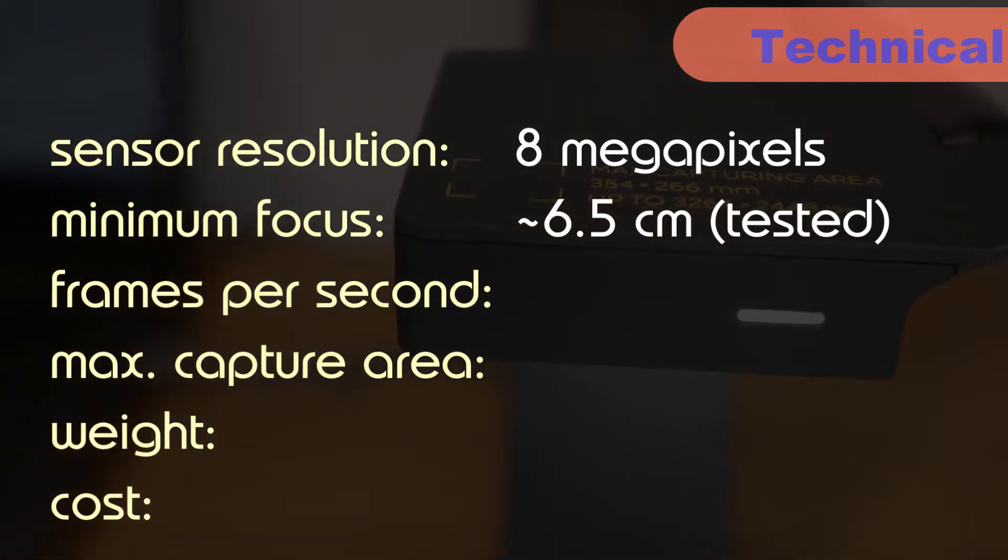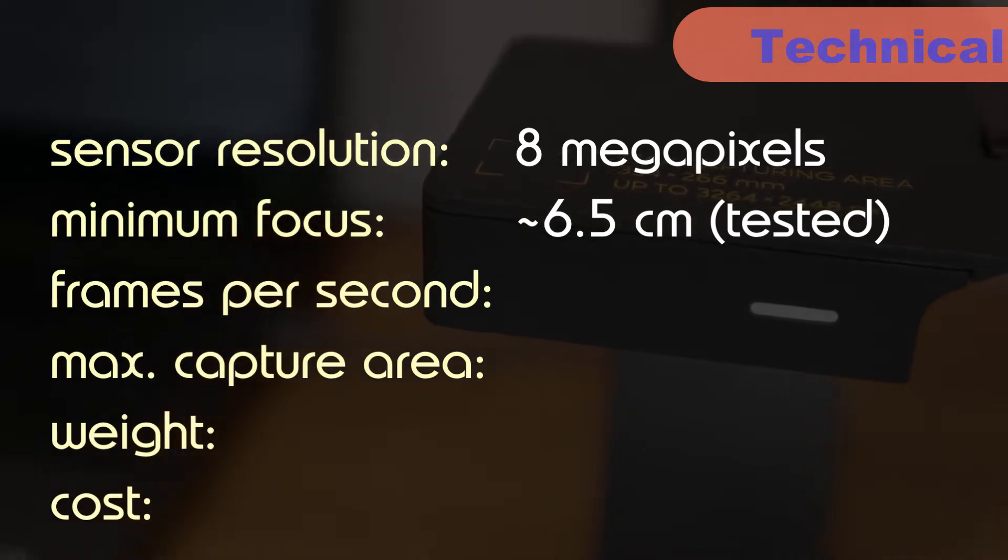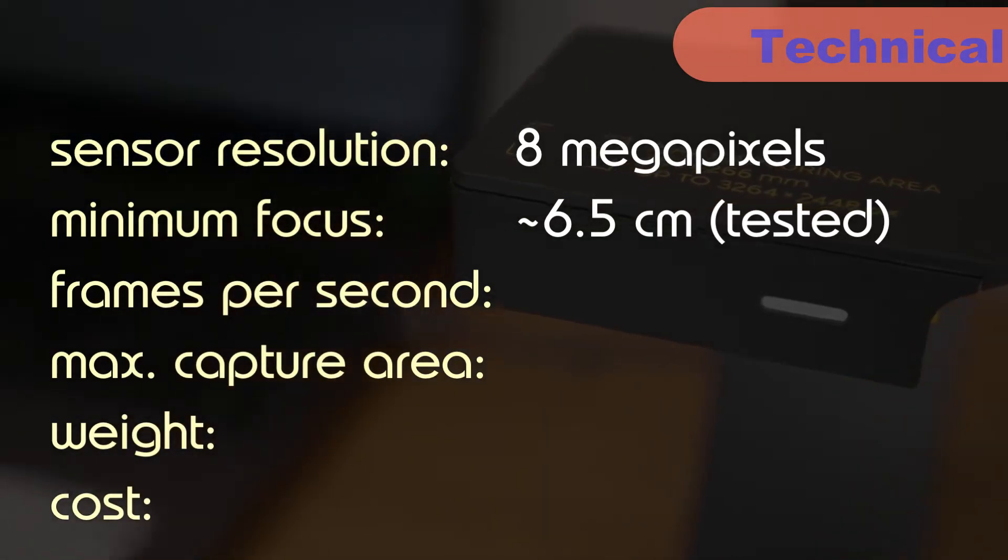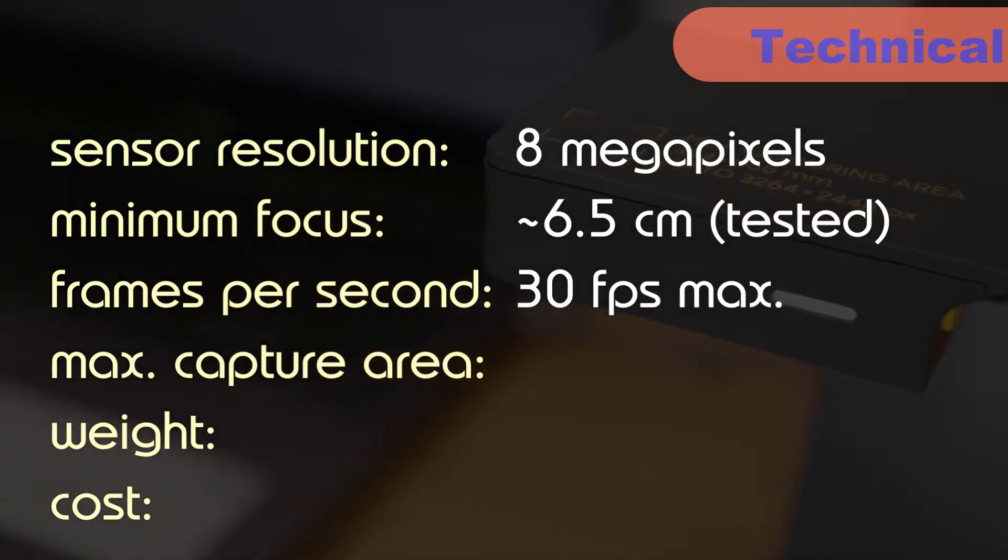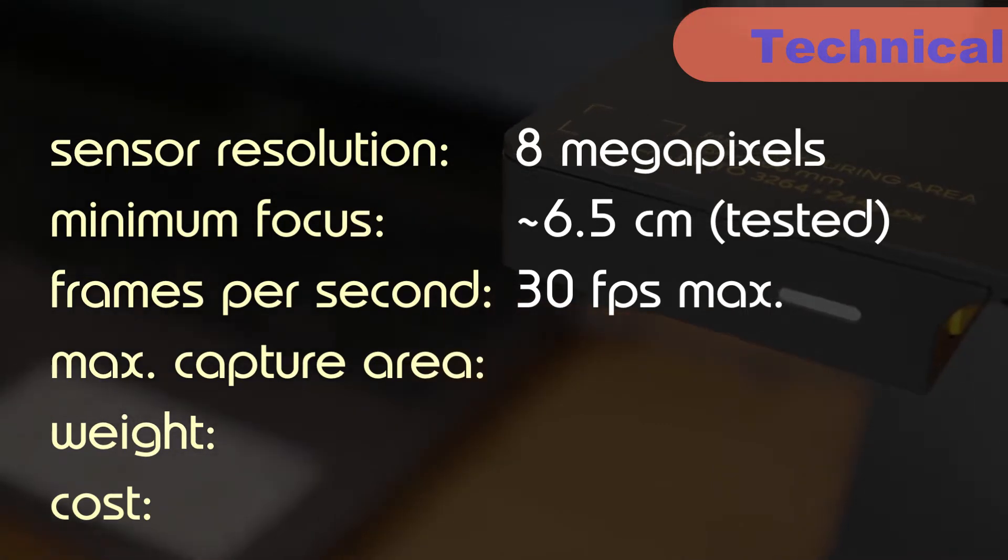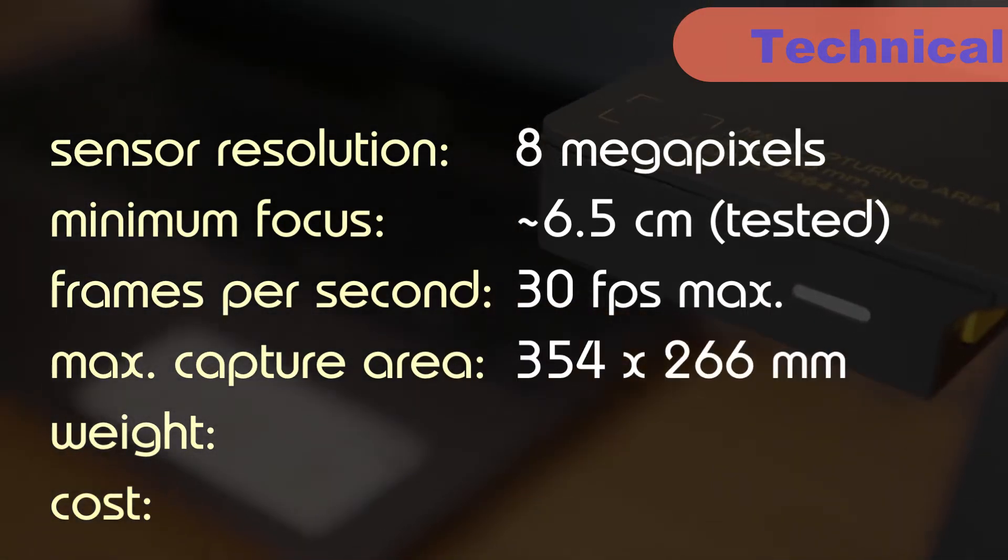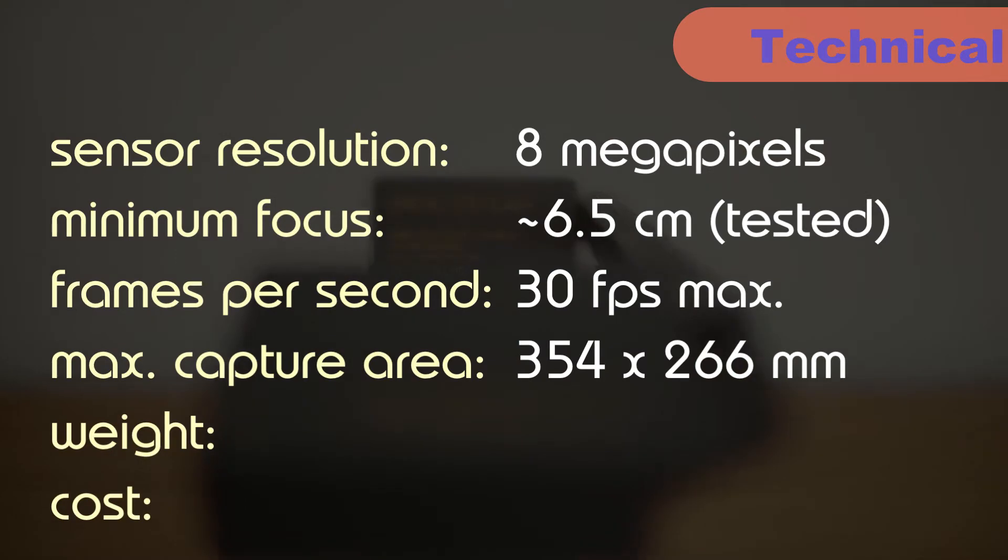This means you can get in nice and close to your subject without blurring the image. It can output up to 30 frames per second and has a maximum capture area of 354 x 266mm, which is somewhere between an A4 and A3 sheet of paper.